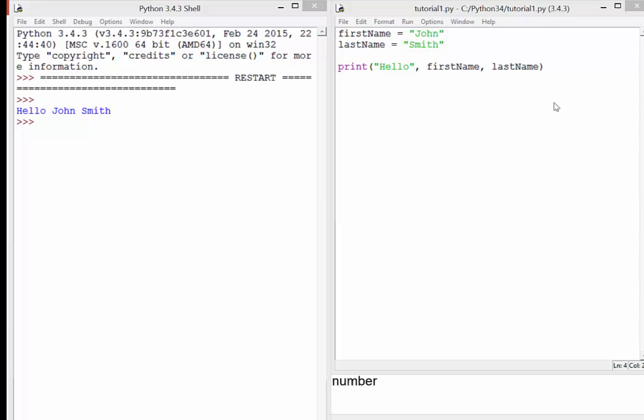Okay, so in this video what we're going to do is look at how we can take input into a program, do something with it, and then output the result.